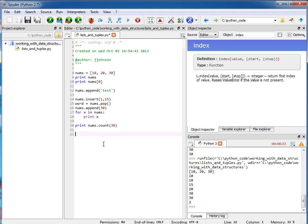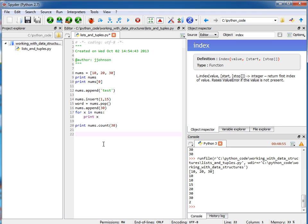So that pretty much sums up our introduction to lists. Keep in mind that a list is a data structure that is mutable. In other words, it's an object, and you can grow and shrink that object and change the elements in there. Now, there's a similar data type called a tuple. A tuple is just like a list. The big difference is that a tuple is immutable. You can't change it. So once you create the tuple, you cannot modify it. You can redefine it, but you cannot modify it.